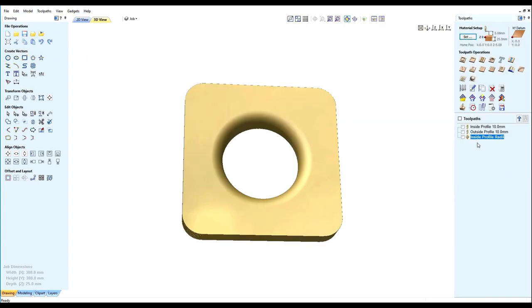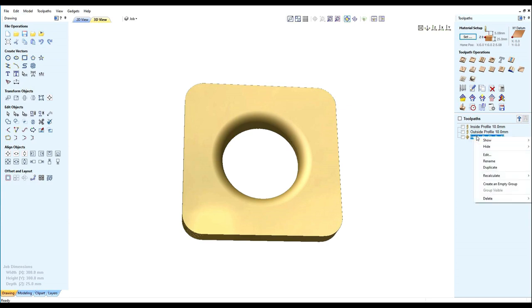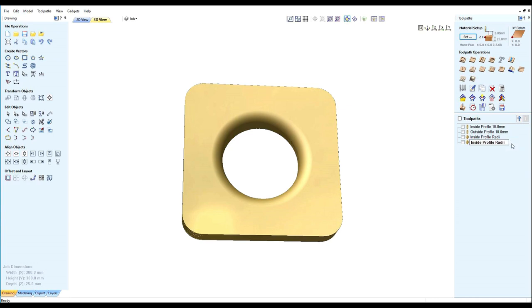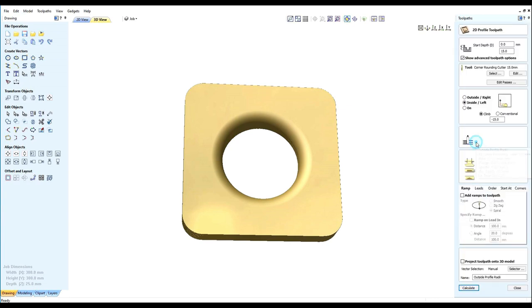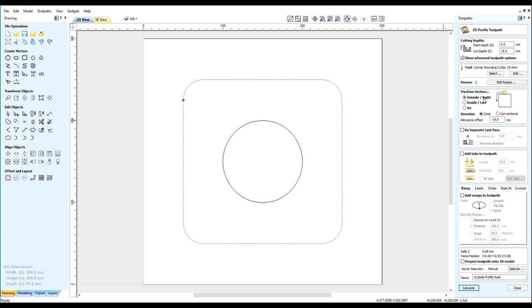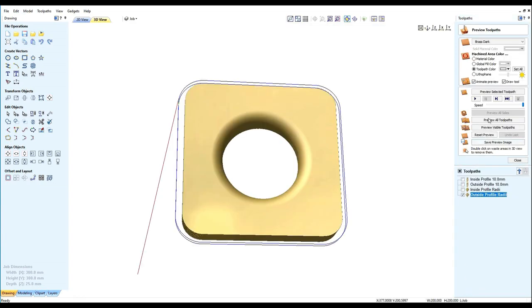So what we will do, we will select the inside radius and we will duplicate the toolpath. We will rename it outside toolpath radius. So we will select it, select the radius, select the profile, change to outside on the right, calculate, and machine.